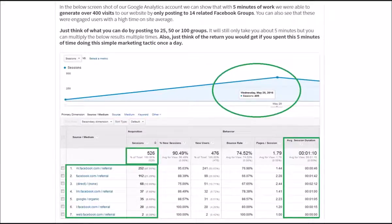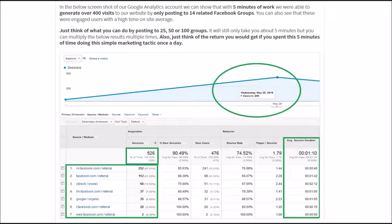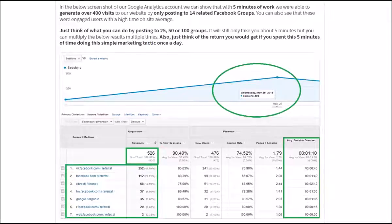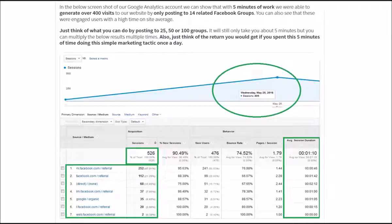In this case study, with just five minutes worth of work and our software, we were able to post to 14 related Facebook groups. This generated us a little over 400 visits in one day. And as you can see by the statistics, these were highly relevant, targeted, and engaged visitors. Just think of what you could do by posting to 25, 50, 100, or more groups.